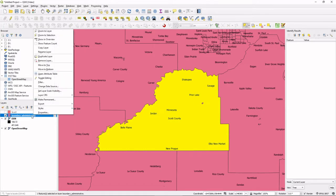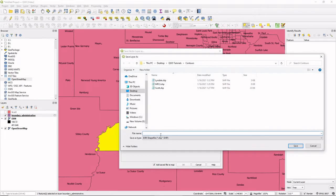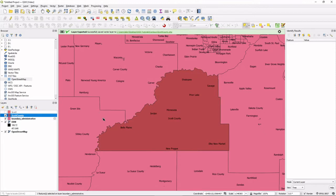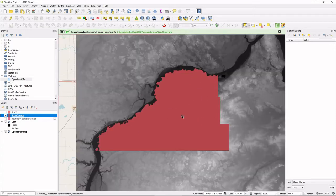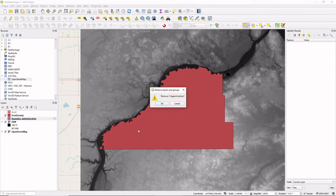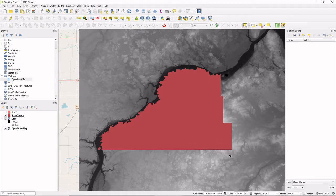We've selected Scott County. I'm going to right-click on the boundary administrative layer and go to Export > Save Selected Features As. We're going to save that as EPSG 3857, name it Scott County, and use the shapefile format. Now we have a single shapefile of Scott County. We're going to remove the other boundary administrative layers, and what we want now is to get the DEM data just for Scott County.